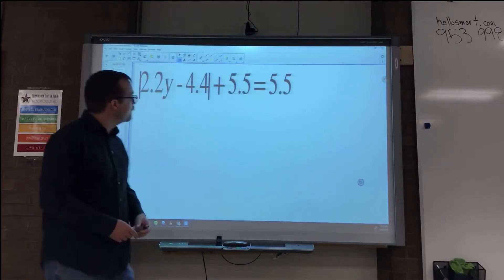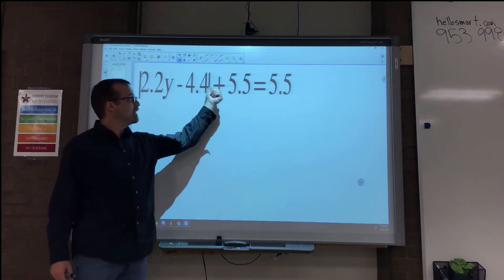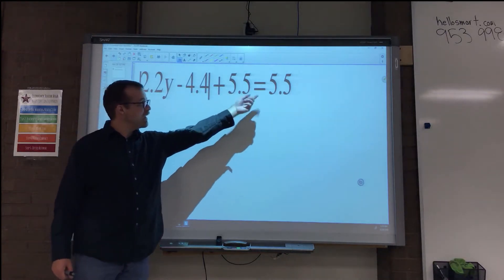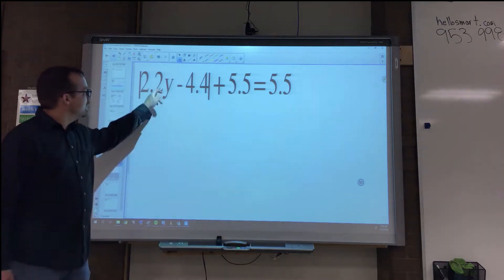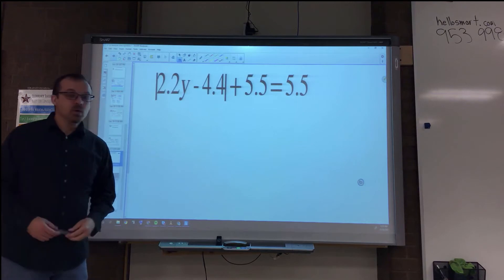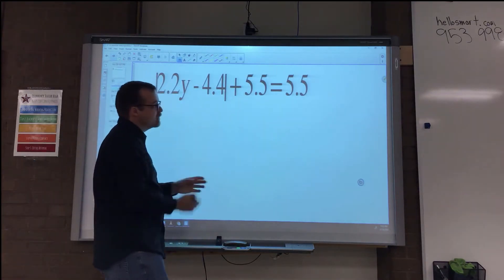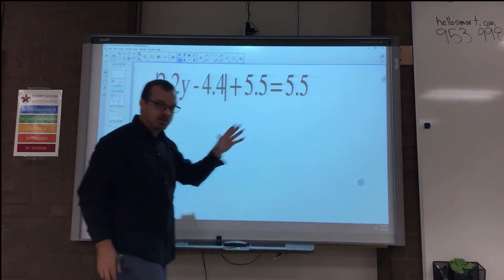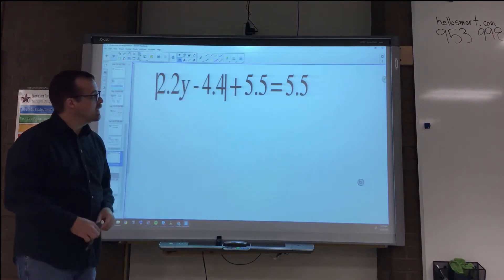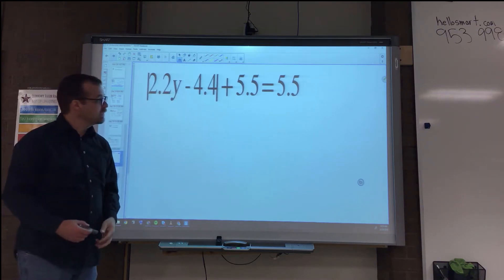Let's move on to our next special case. Here we have the absolute value of 2.2y minus 4.4, plus 5.5, equals 5.5. I have some solving to do. Normally we go through GEMDAS to make sure everything is simplified on both sides — it's already simplified. Now we're going to go through SADMEG and solve.